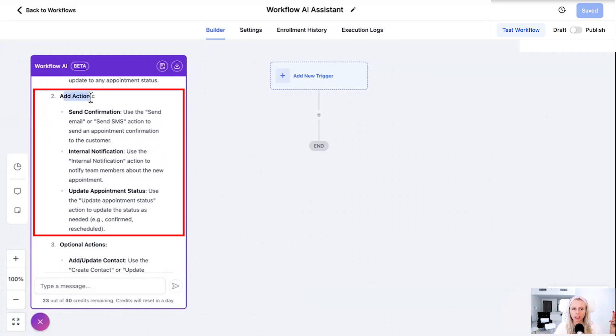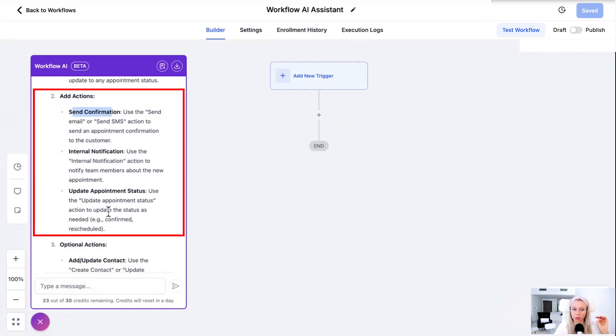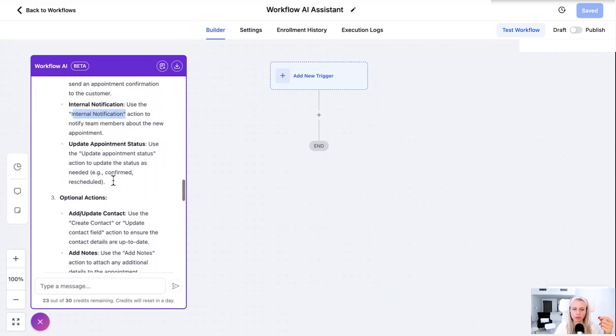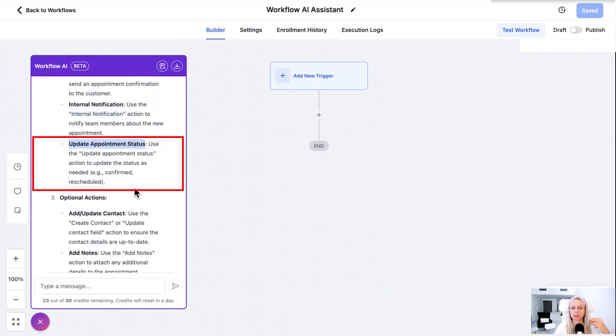Send a confirmation via email or SMS or even WhatsApp would be possible. Then send an internal notification to your team to notify them somebody booked an appointment. Or update the appointment status action in order to update the appointment to confirm, rescheduled and so on and so forth.